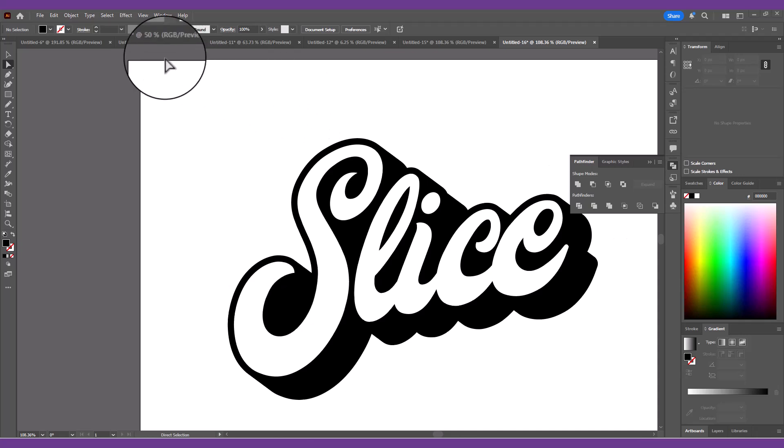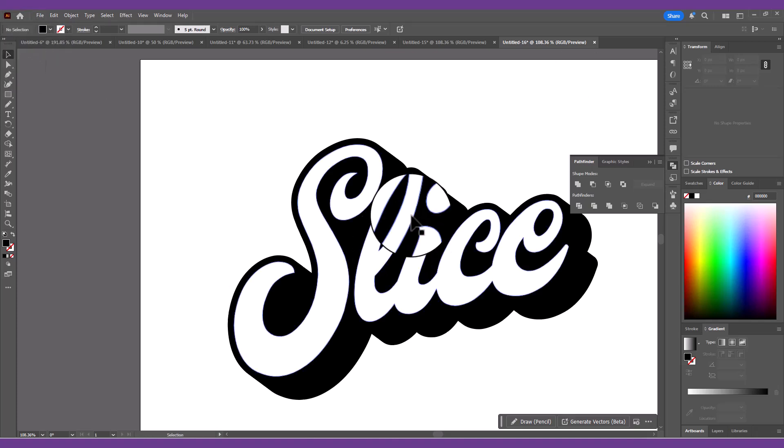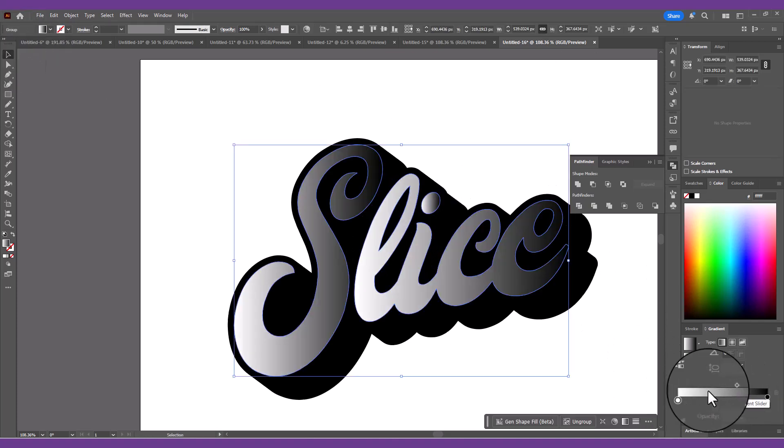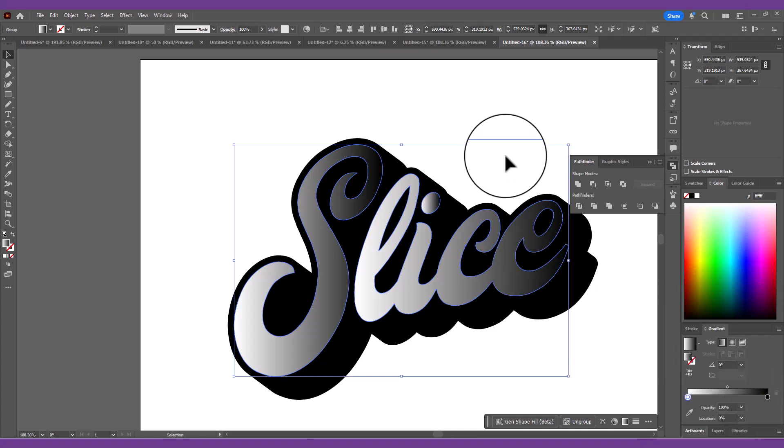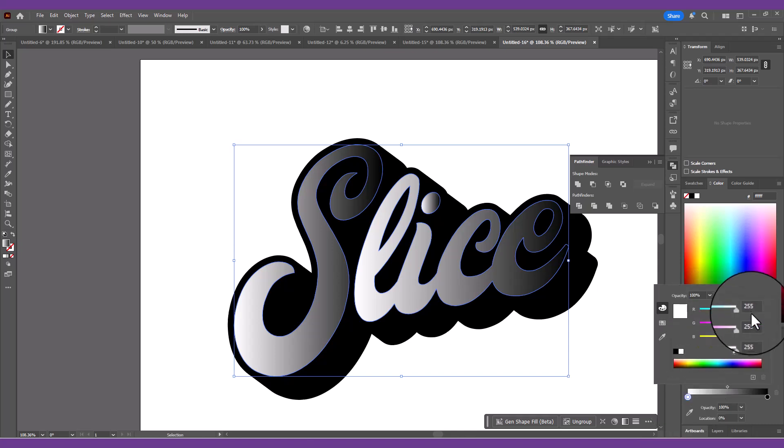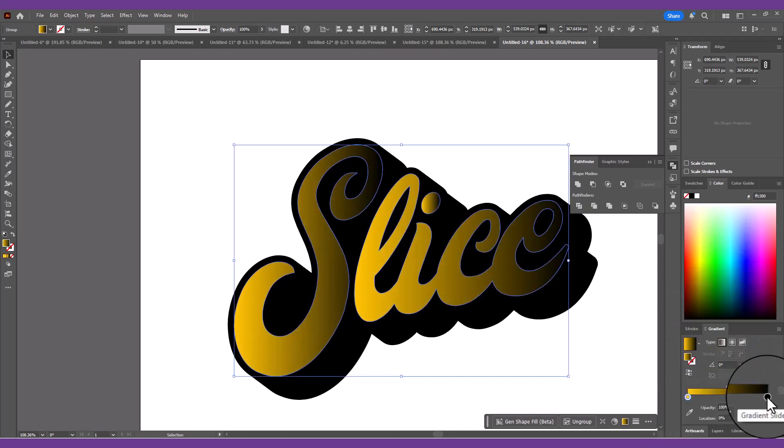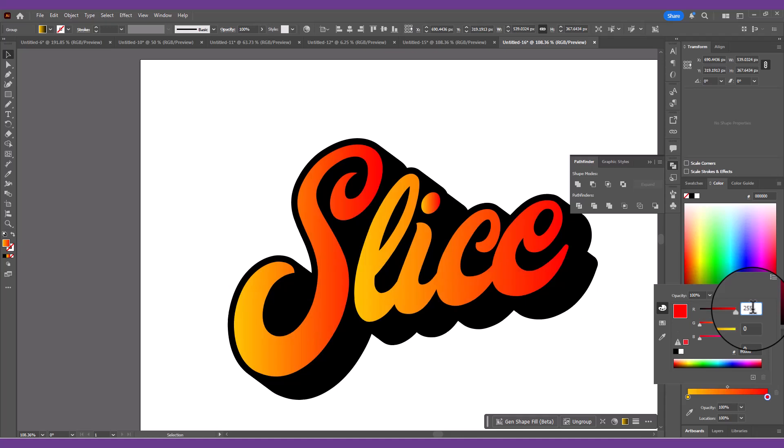Select the white filled shape and give it a gradient fill instead. Set it up with some nice vibrant colors like a hot pink to orangey yellow. I'm using RGB values of 255, 195, 0 and 255, 0, 125.